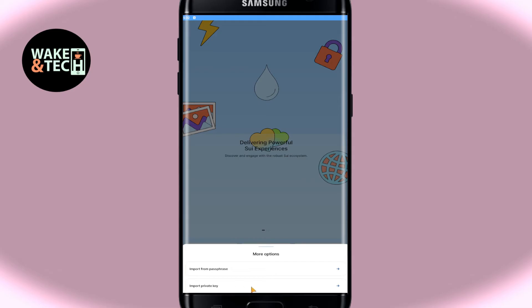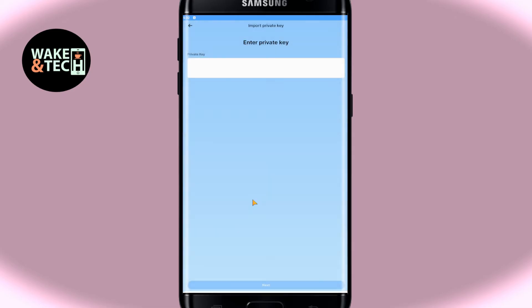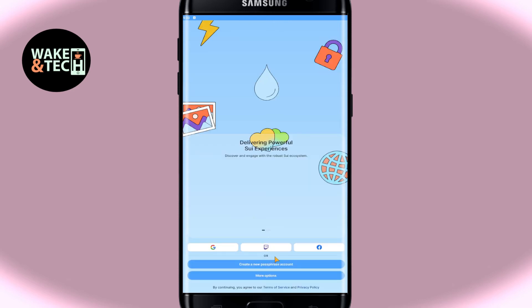If you use the import private key option you will be asked to enter your private key. This is also given to you after you proceed forward with your passphrase.